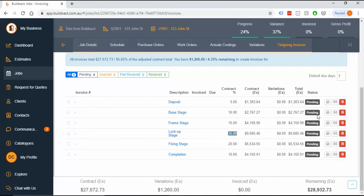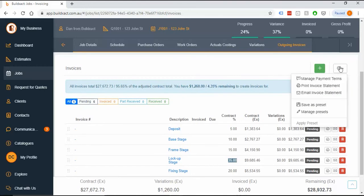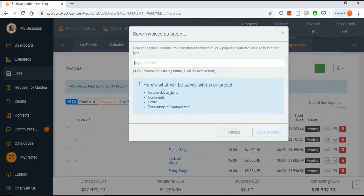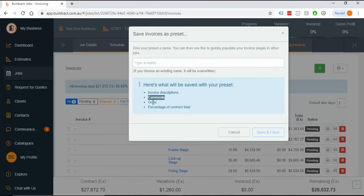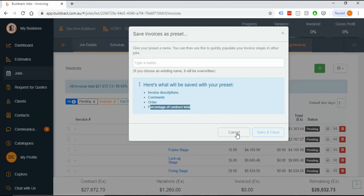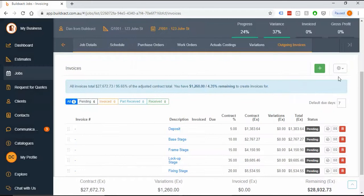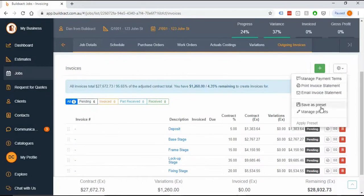If you make your own defined invoice stages and want to save them, there's a preset button like on other screens. This preset will save the names of the invoices, any comments, the order they appear in, and the percentage. Particularly if you do one setup for renos and another for full builds, it's a really good option to save multiple presets.